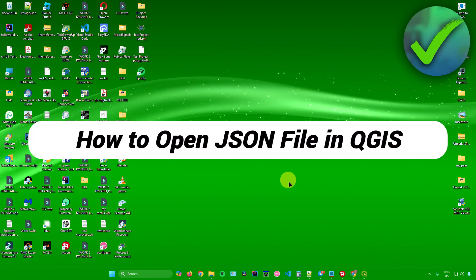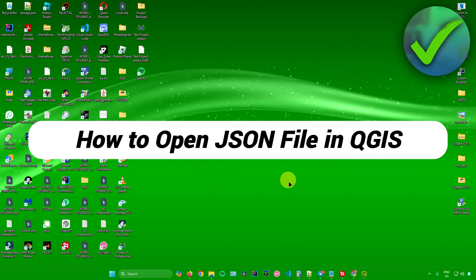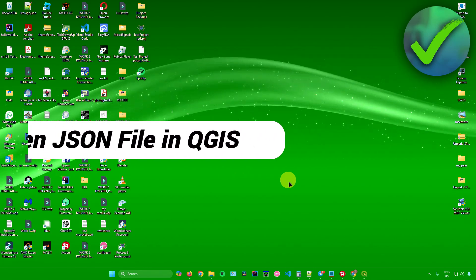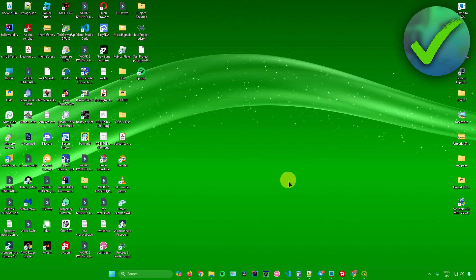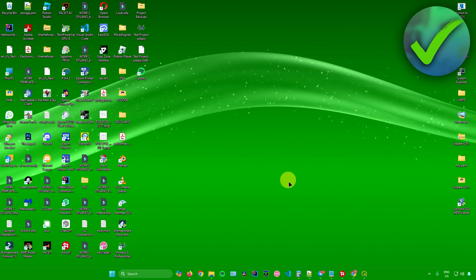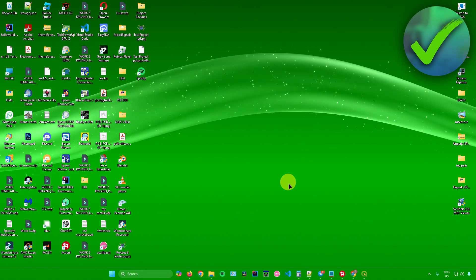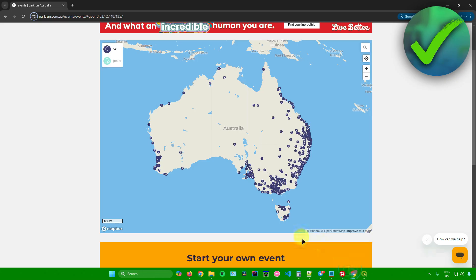How to open JSON file in QGIS. That's what I'm going to show you guys in this super quick and easy tutorial. So without further ado, let us begin.